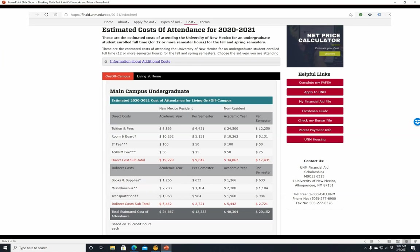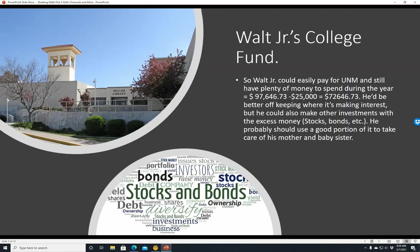So we see that basically Walt Jr. can easily pay for UNM, assuming he has average costs, and still have plenty of money to spend during the year. If he subtracts $25,000 from $97,646.73, that's $72,646.73 — so that'd be lots of gas for his Dodge Challenger, insurance, and everything like that. He'd be better off keeping this money where it's making interest, but he could also make other investments such as stocks and bonds. He should probably use a good portion of that to take care of his mother and baby sister, since Skyler probably isn't making it great after what happened to Walt Sr.